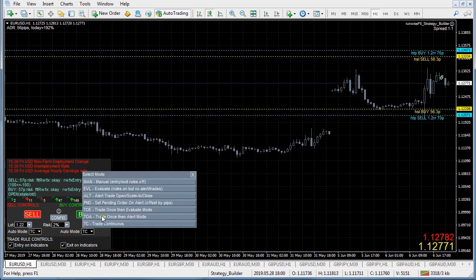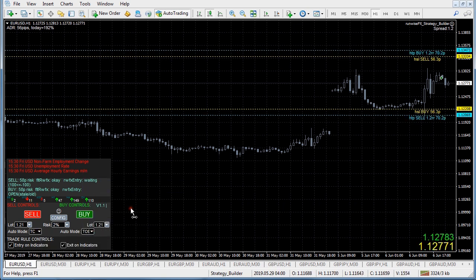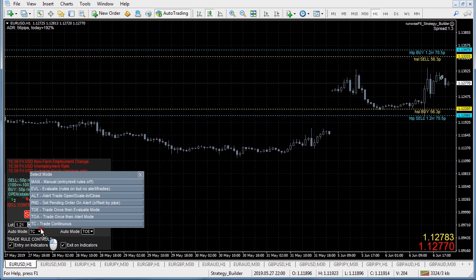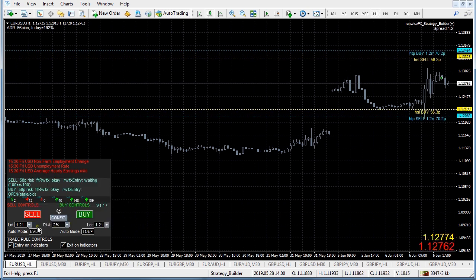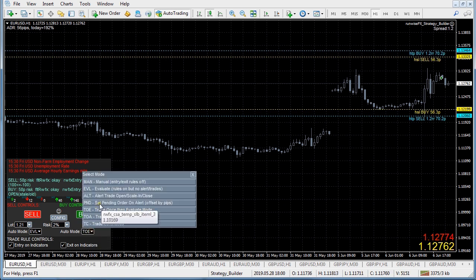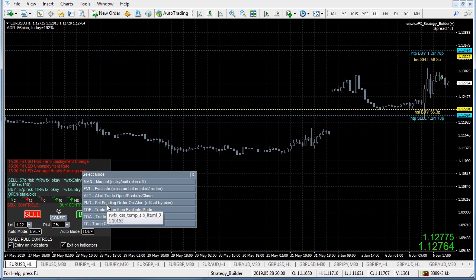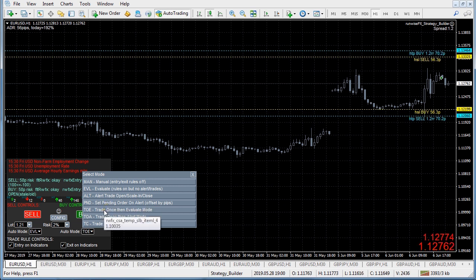You've got the option to get it to trade as a one-off - just trade once and then go back to evaluate mode. It'll open on the next buy signal but won't open on a sell signal. You can also get it to set up pending orders when you get an alert signal rather than opening a trade immediately, giving you a few extra pips confirmation before it opens.